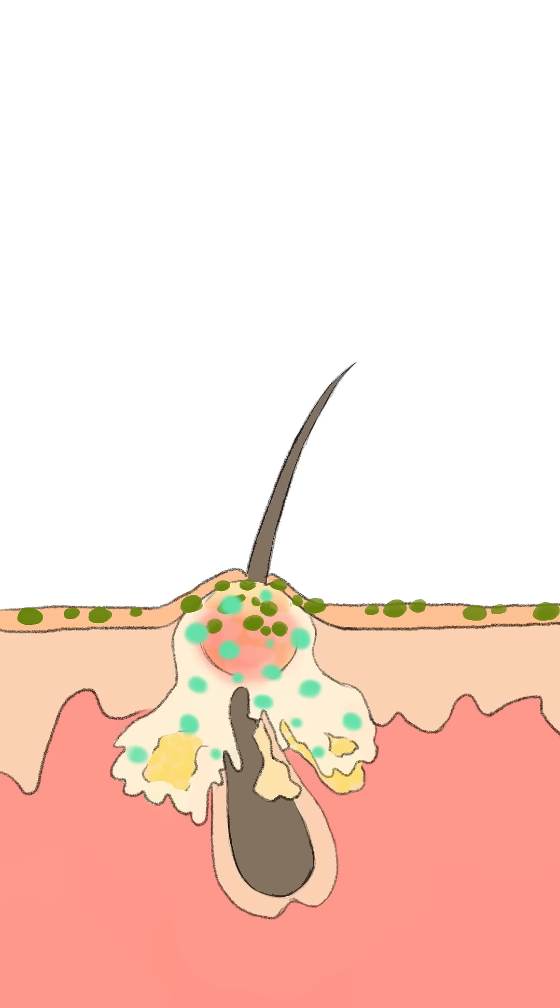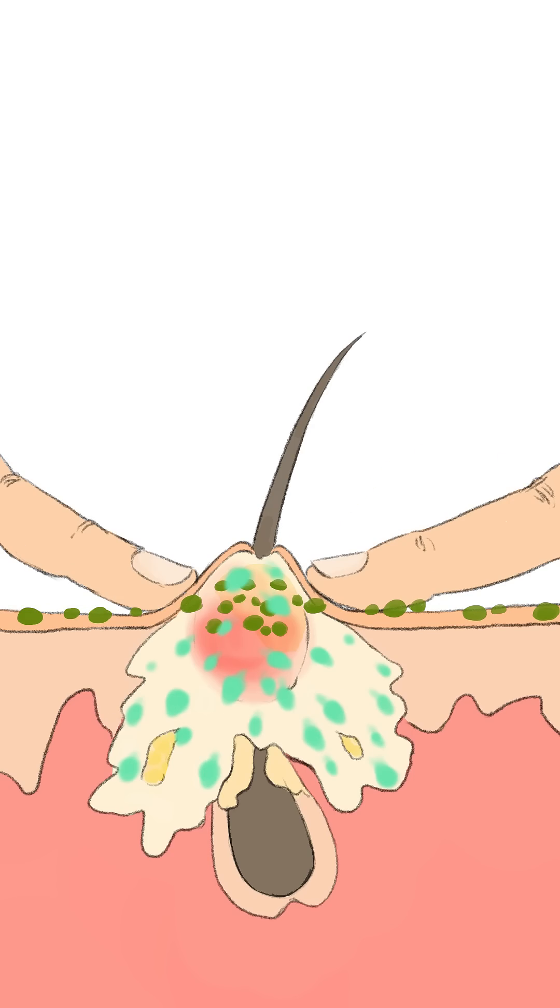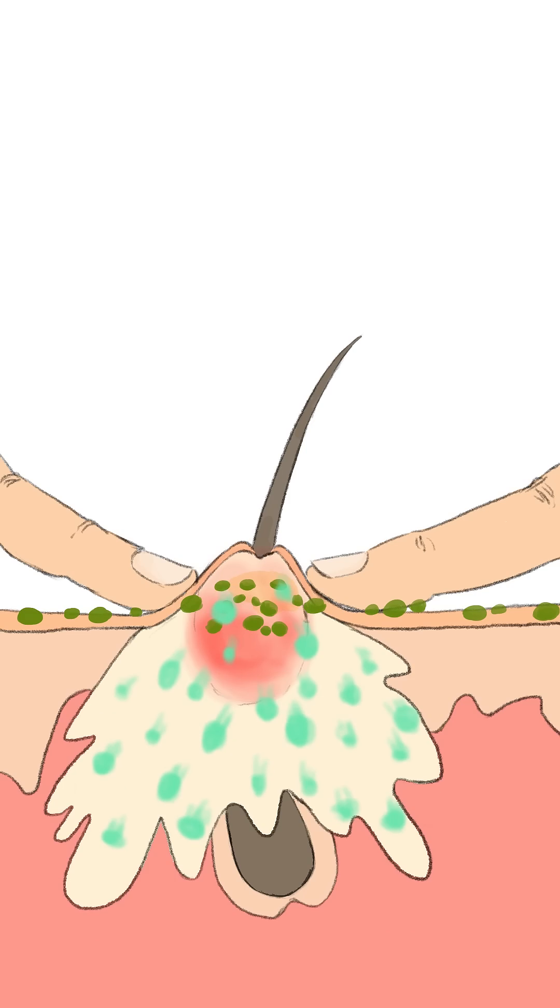Similar to nodular acne, there is no presence of a visible head and attempting to squeeze the bump may cause the bacteria to spread in the skin layers and lead to further inflammation and scarring.